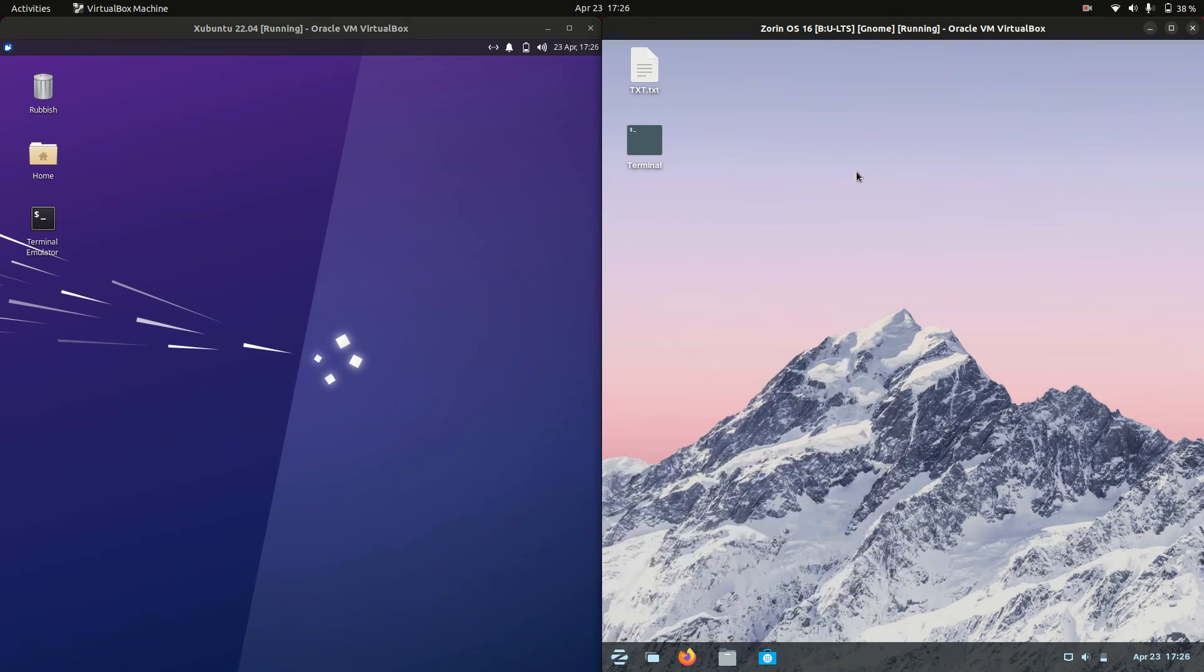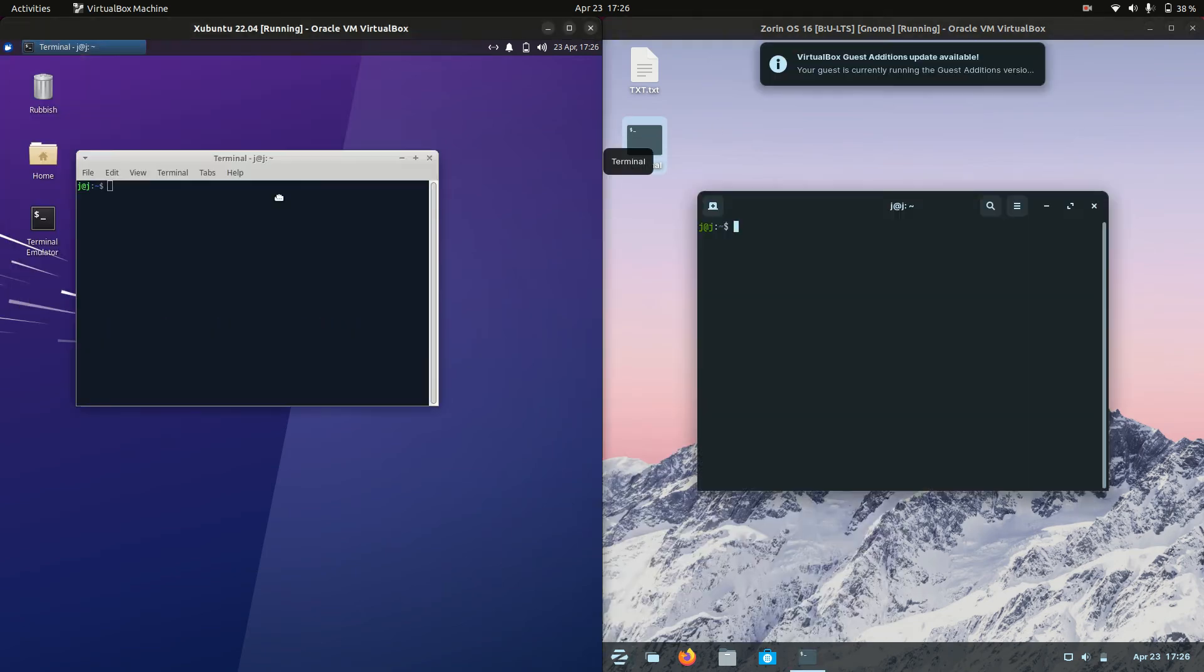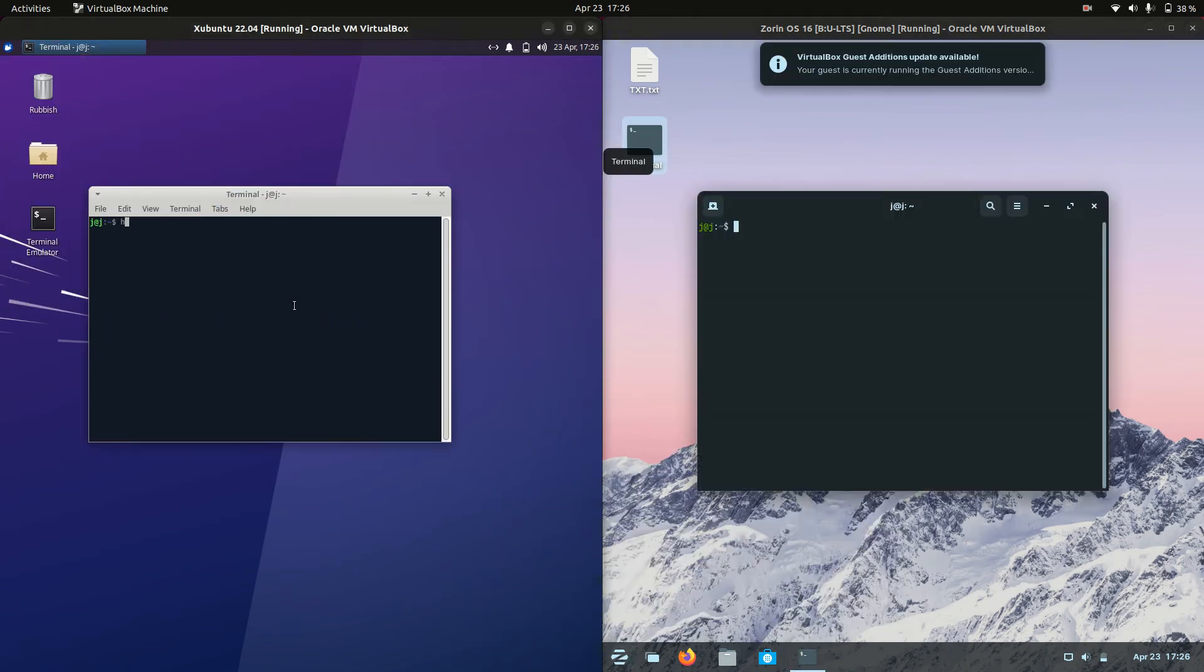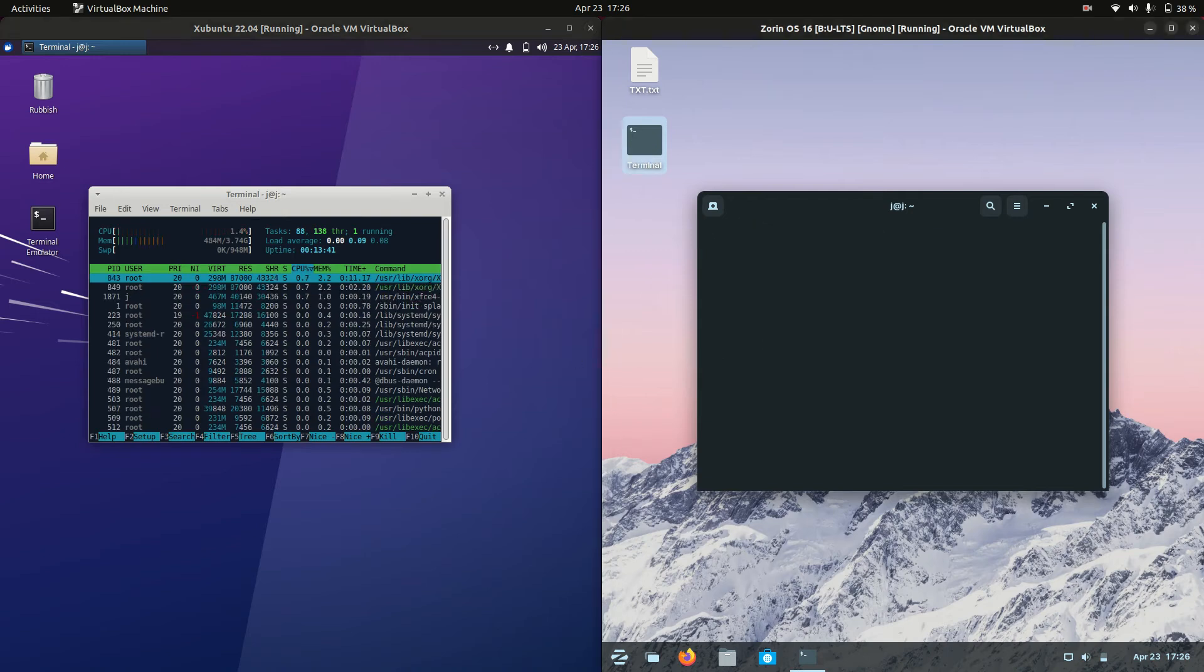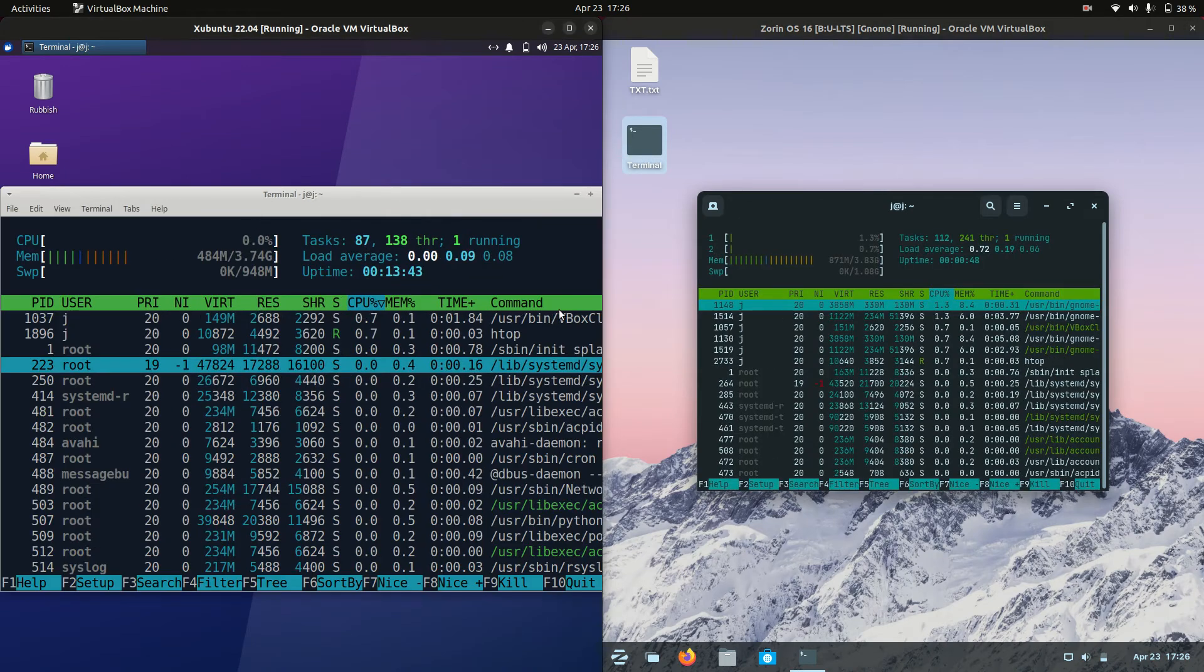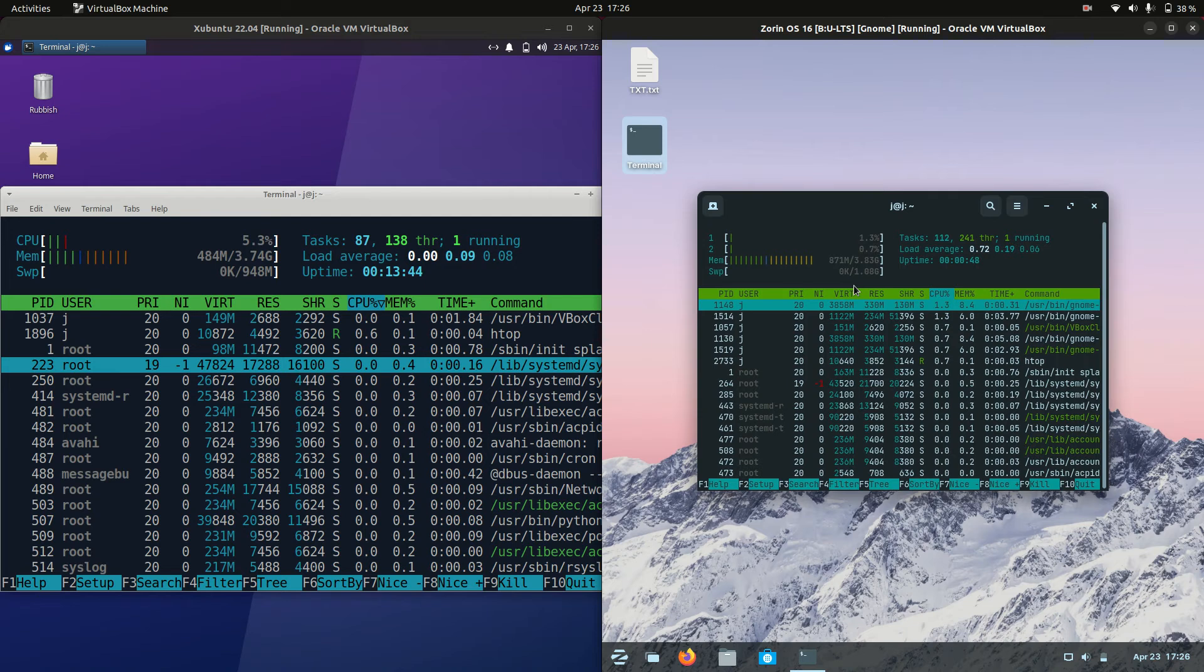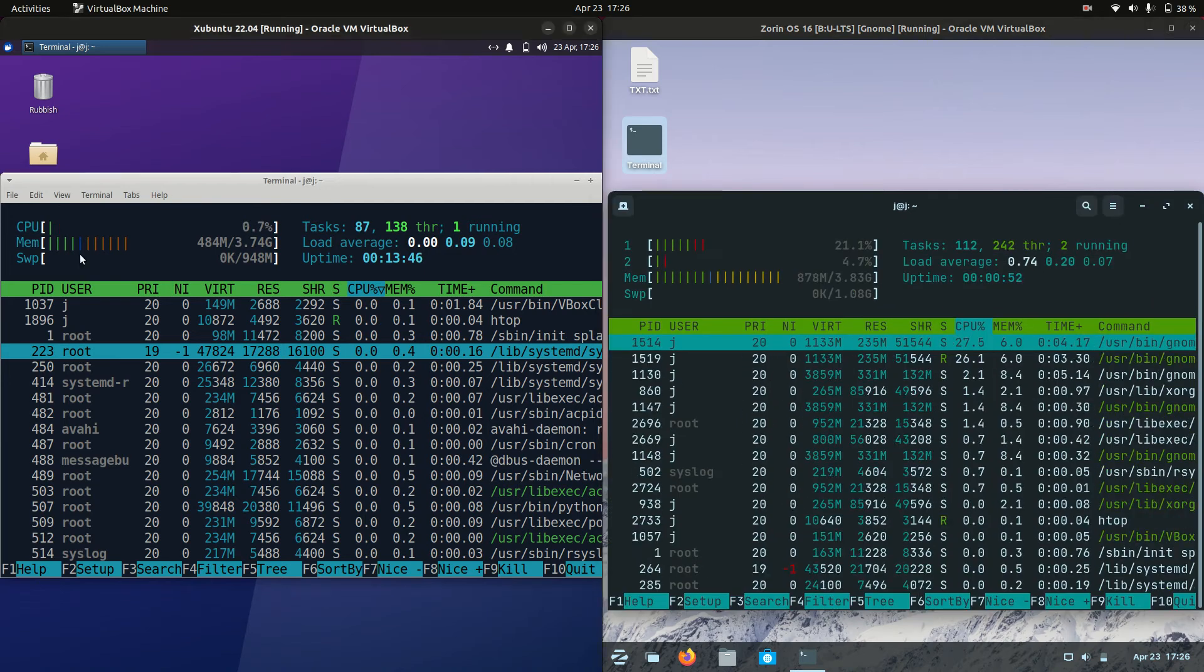So without further ado, what I'm gonna do is open up a terminal and run the nice lightweight system monitor tool called HTOP through the terminal there. And we'll see what's going on. So I'll punch up the graphics so you guys can see it just a little bit better.